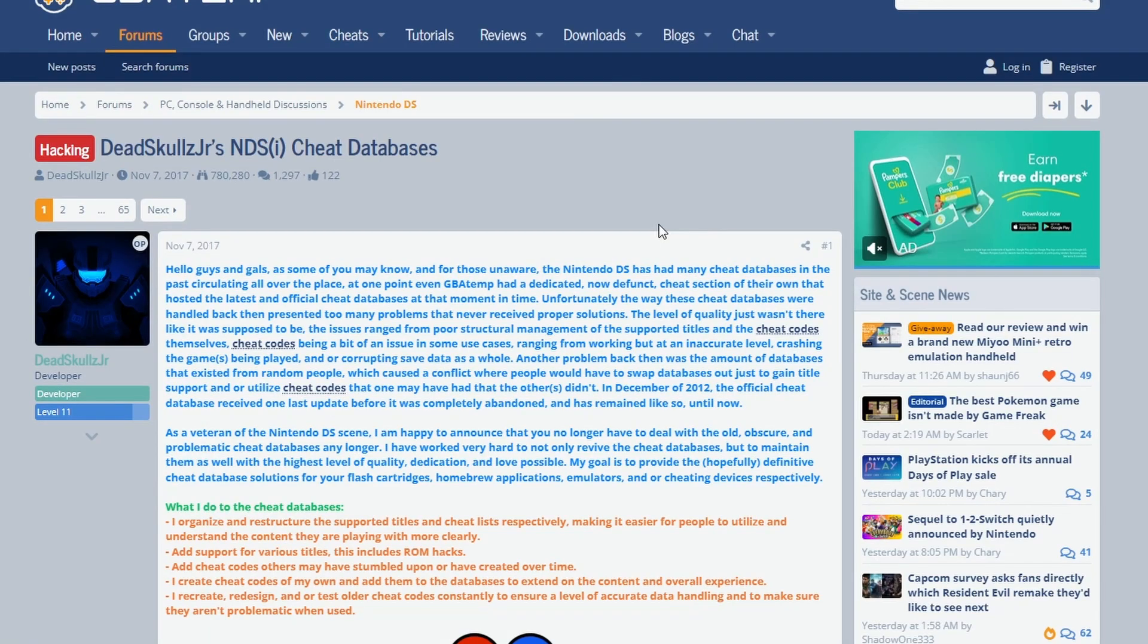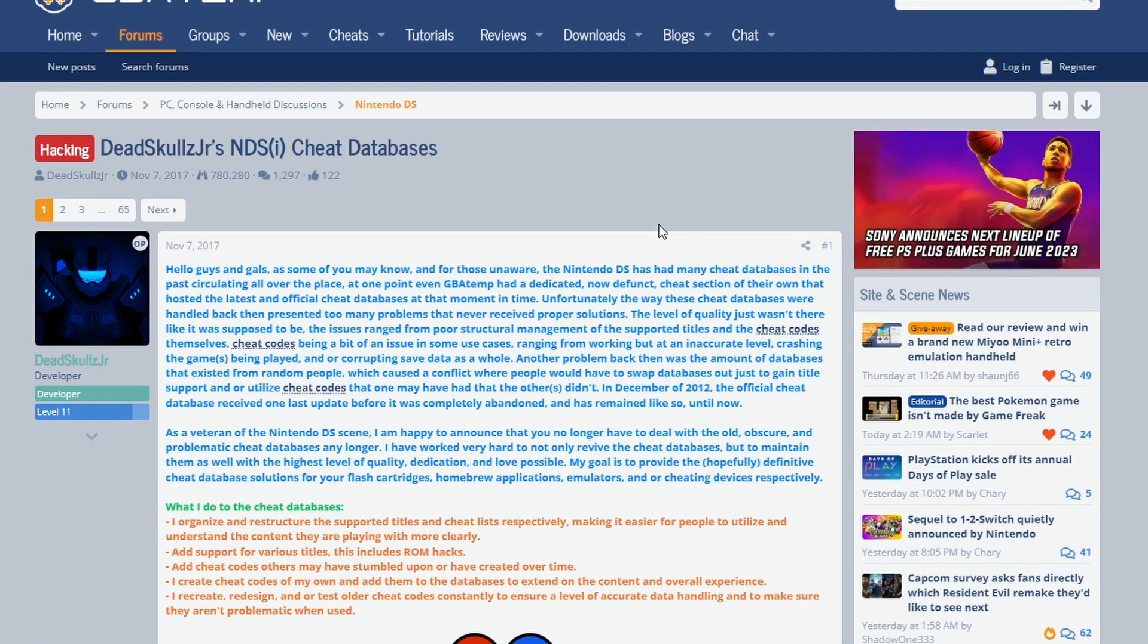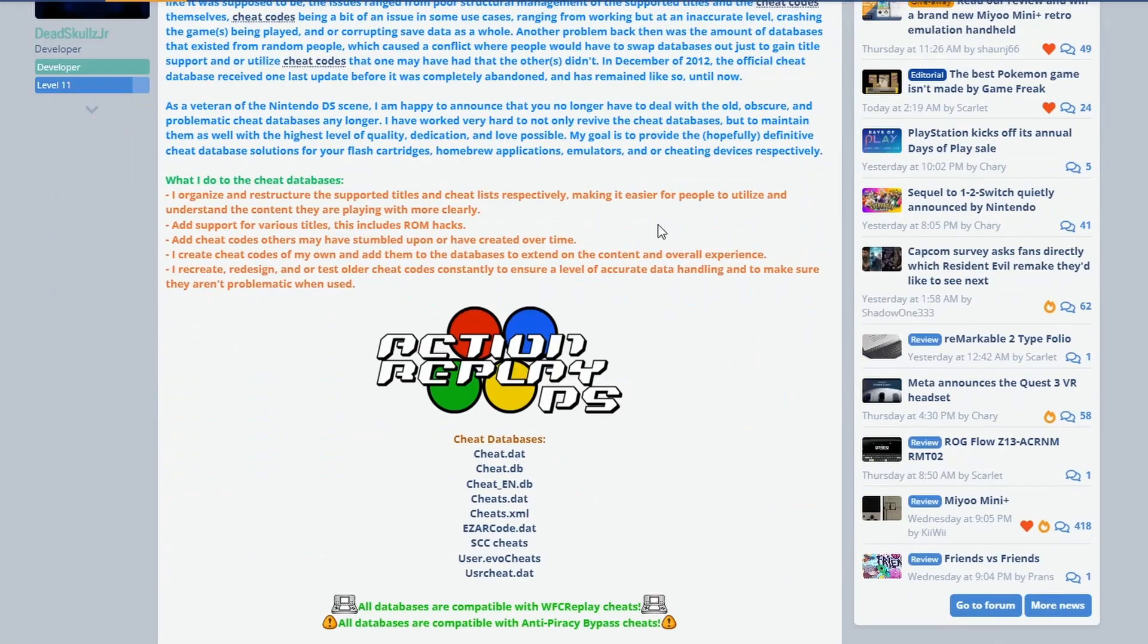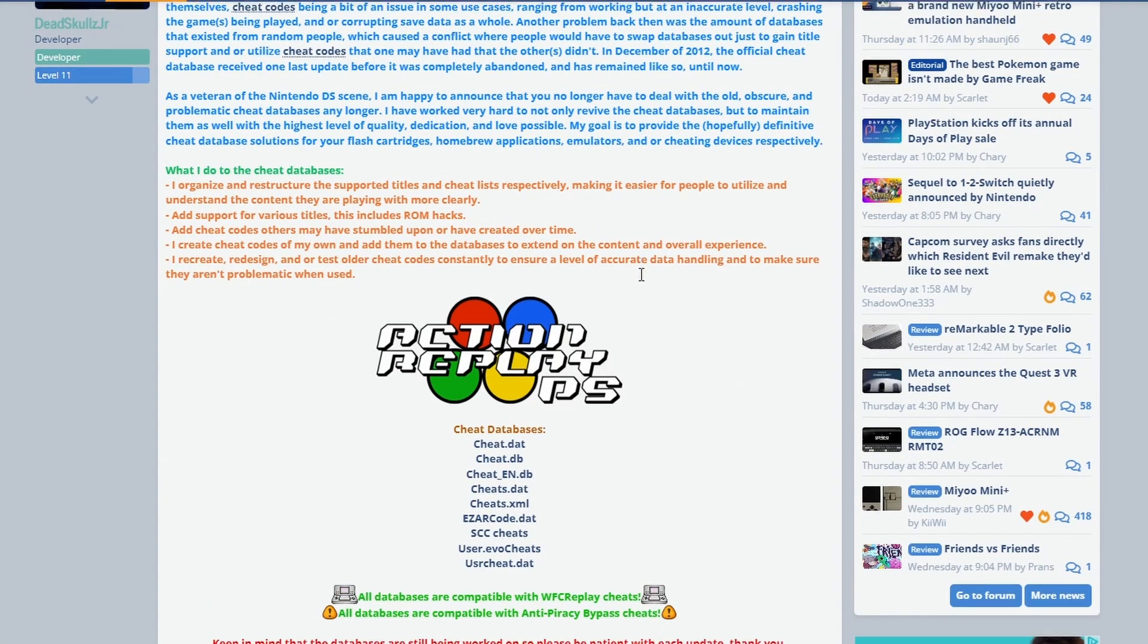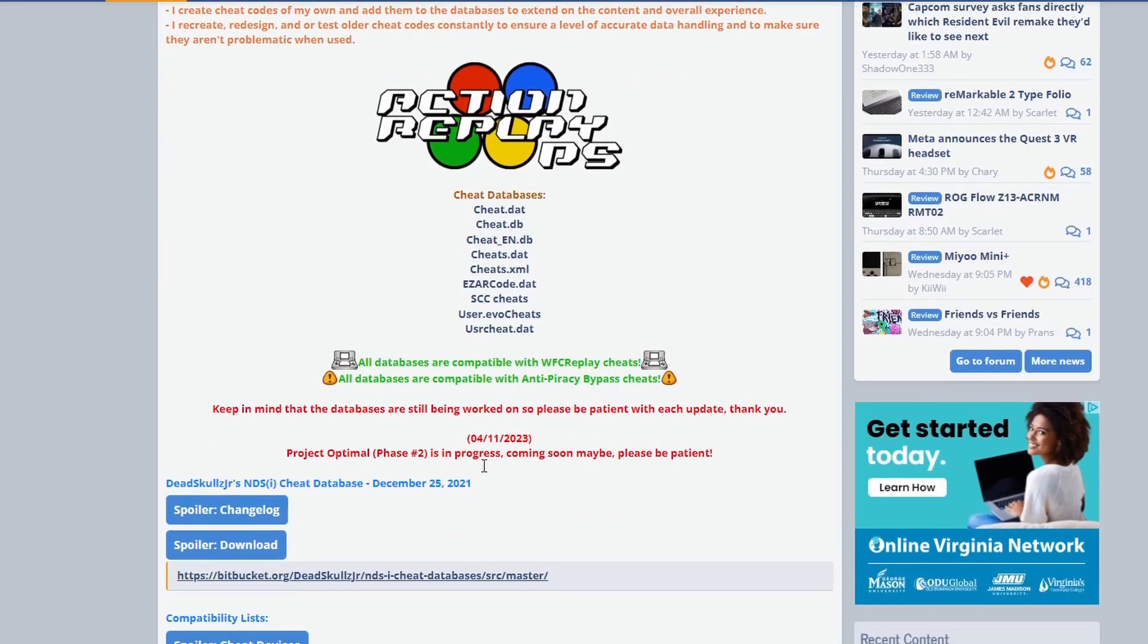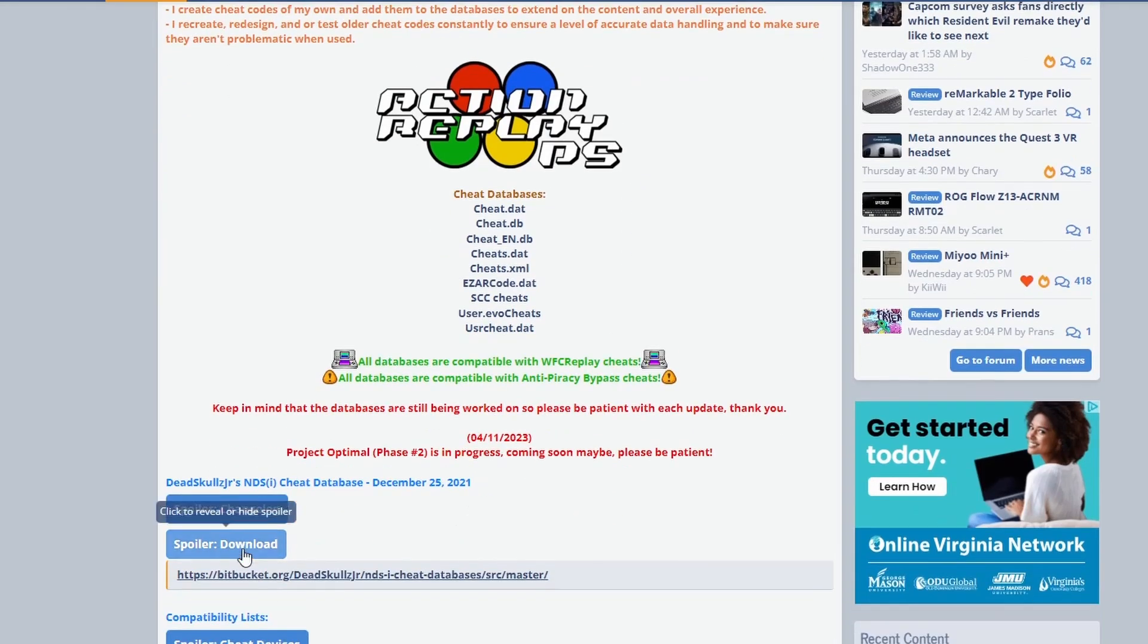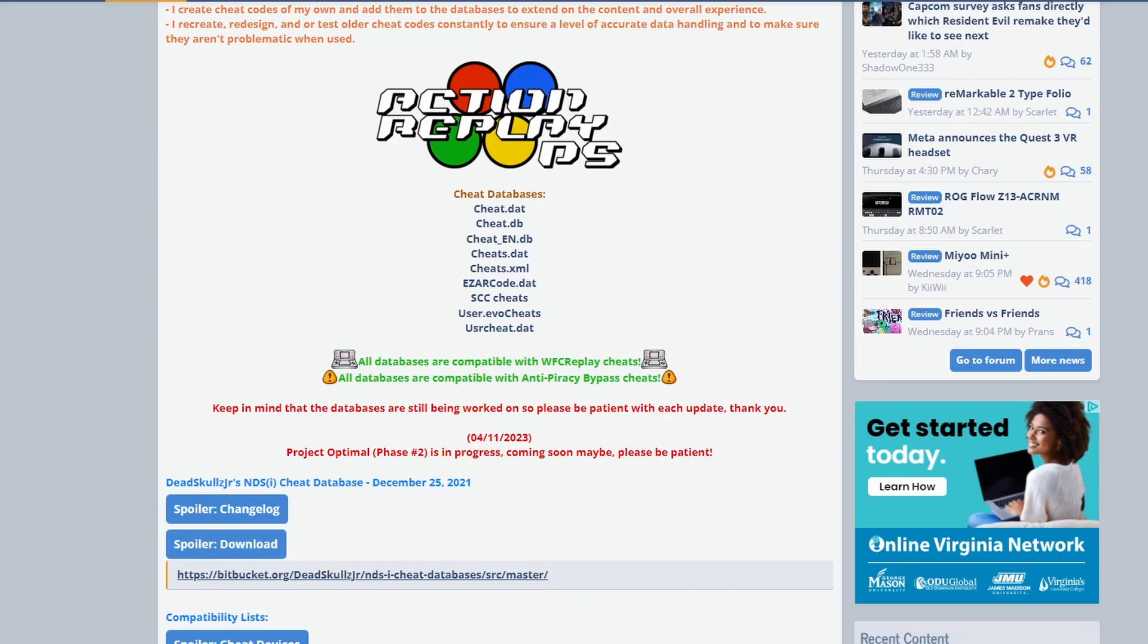Here's how to install cheats using TwilightMenu++. You're going to go to the website I have in the description down below, and you will download. Then it will come up with this link, and you'll click it.